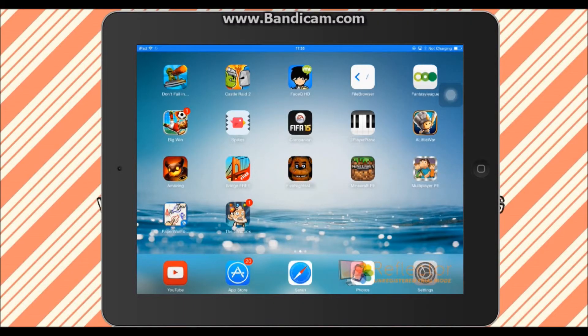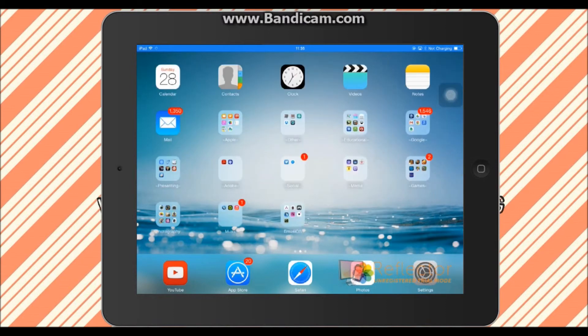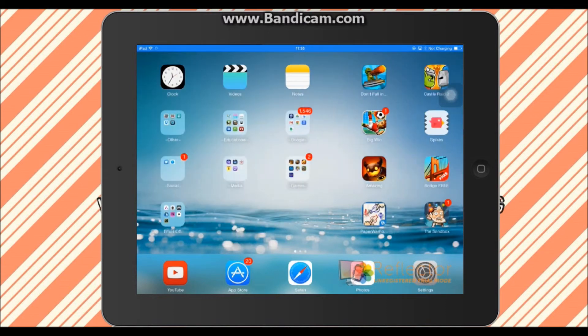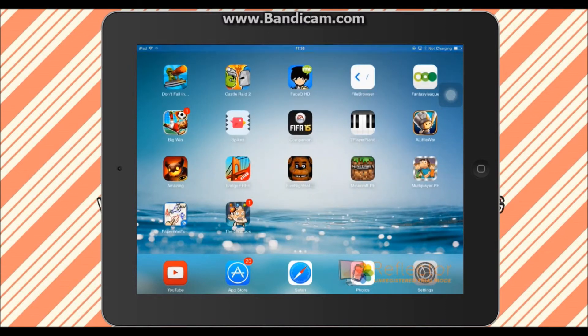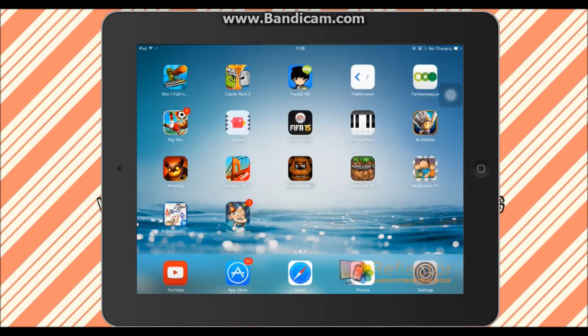Hey guys, so we're back on the iPad, and I'm sorry if it's a little bit laggy, I'm trying to record with a program called Reflector, and I've never really used it before, so I don't know how it's working. So we're gonna open up Minecraft.